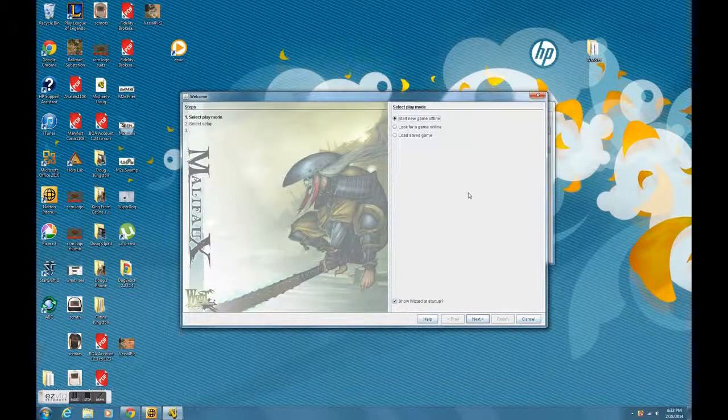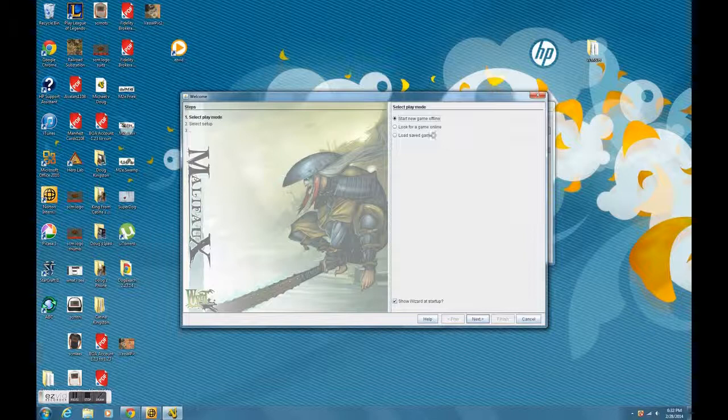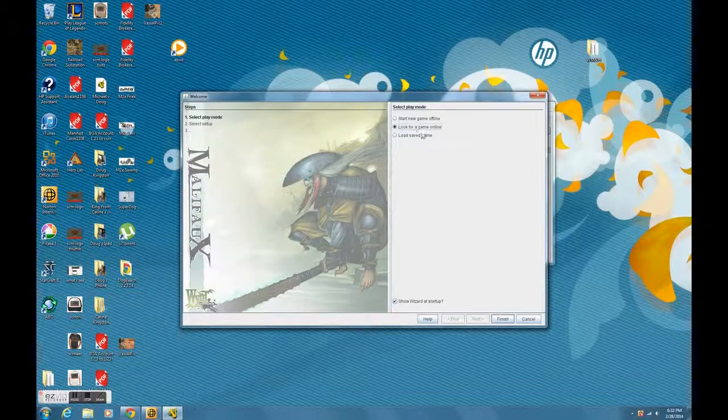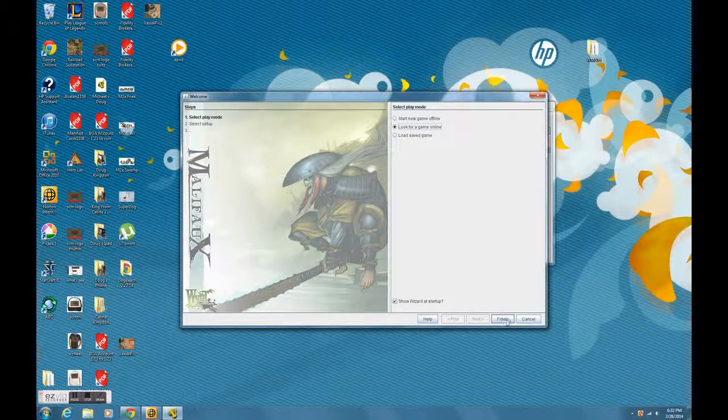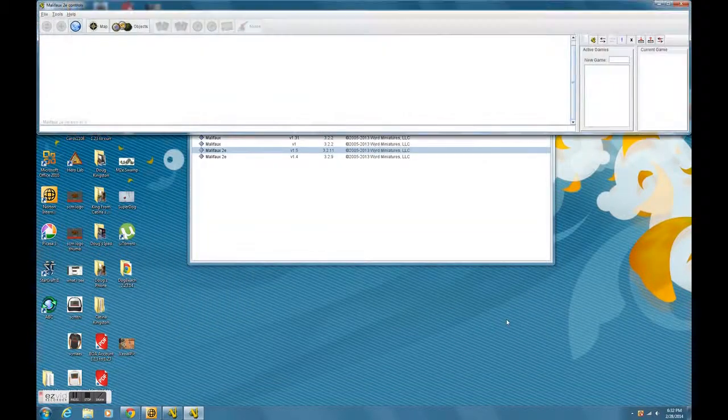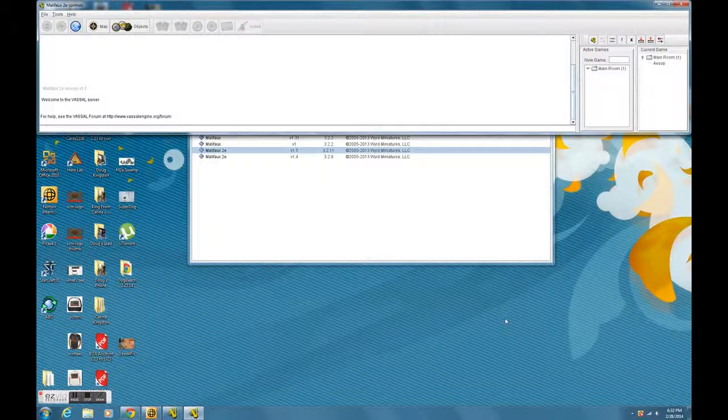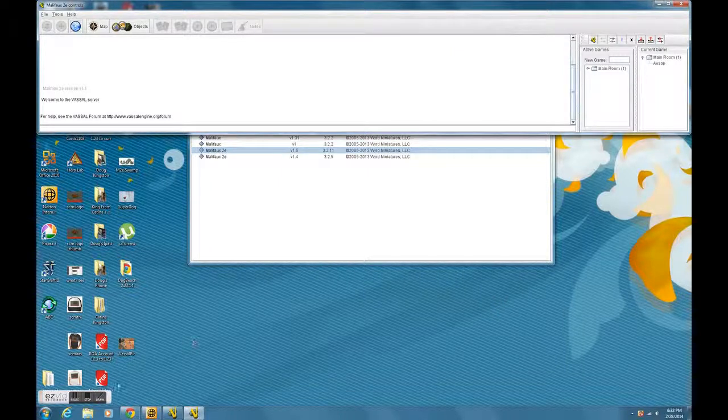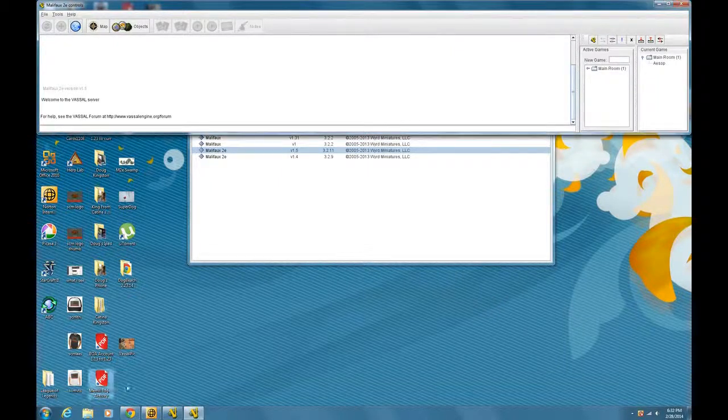From the wizard, I always select Look for a Game Online. That's what I recommend for you to do. I've never used any of the other options. You can do pretty much anything you want to do for the M2E module by choosing Look for a Game Online. And this will get you into the main interface.